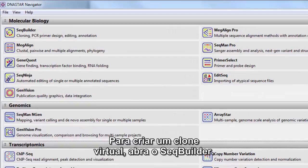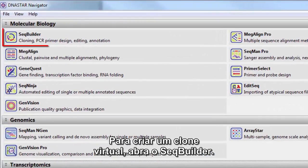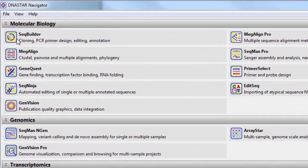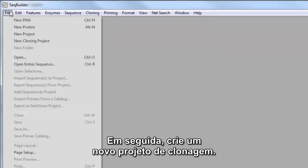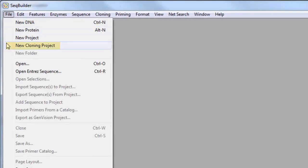To create a virtual clone, start by launching SeqBuilder. Then create a new cloning project.